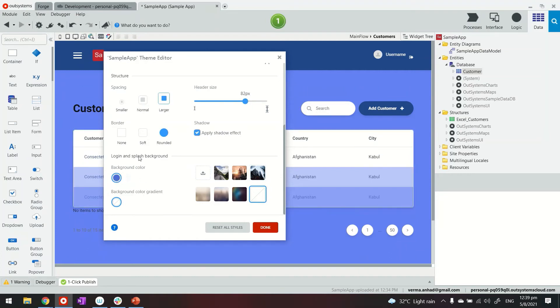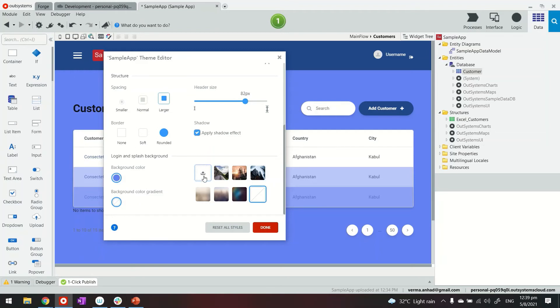Beyond that we're also able to do the styling of login and splash pages. For example the background color as well as setting a custom image. You can upload the image from your computer or choose something from the sample images available here. For example this one.